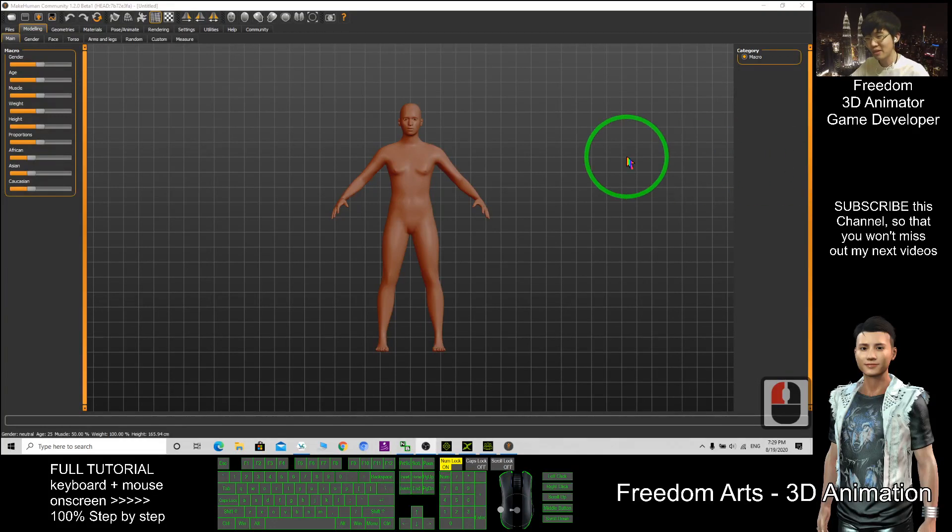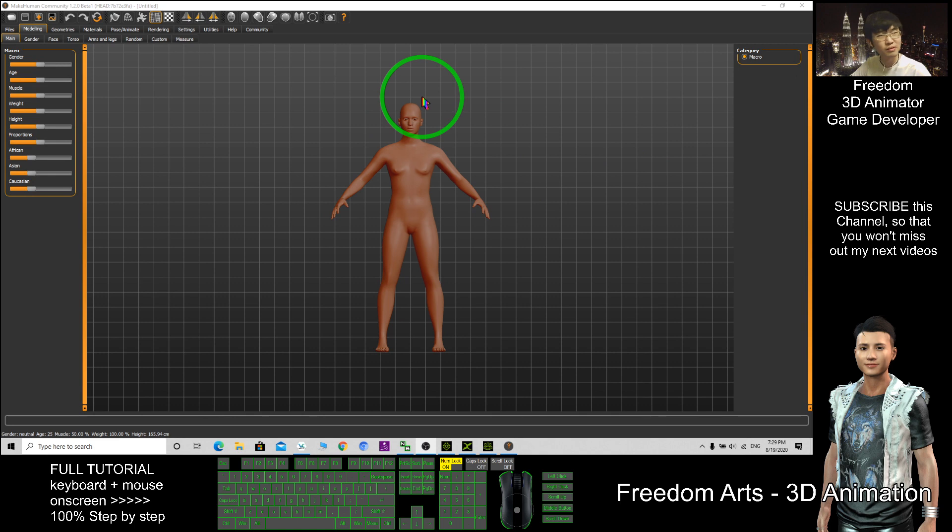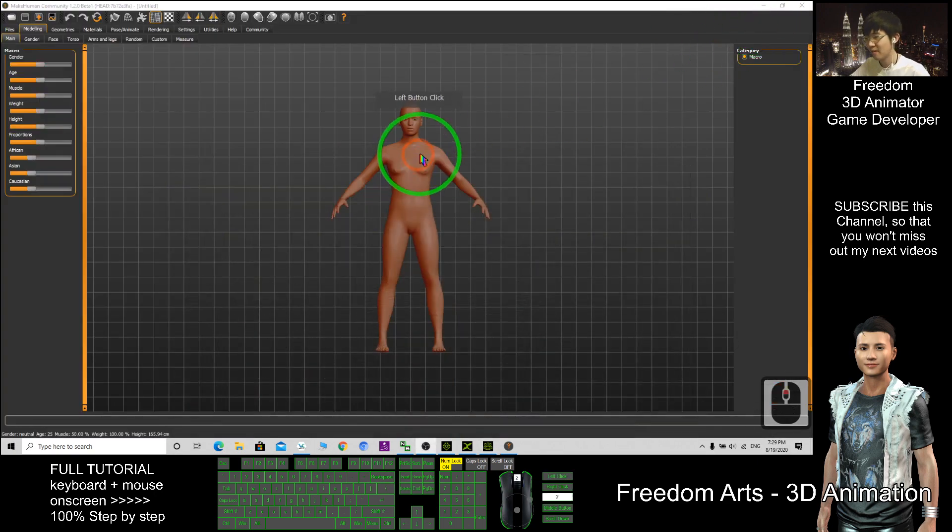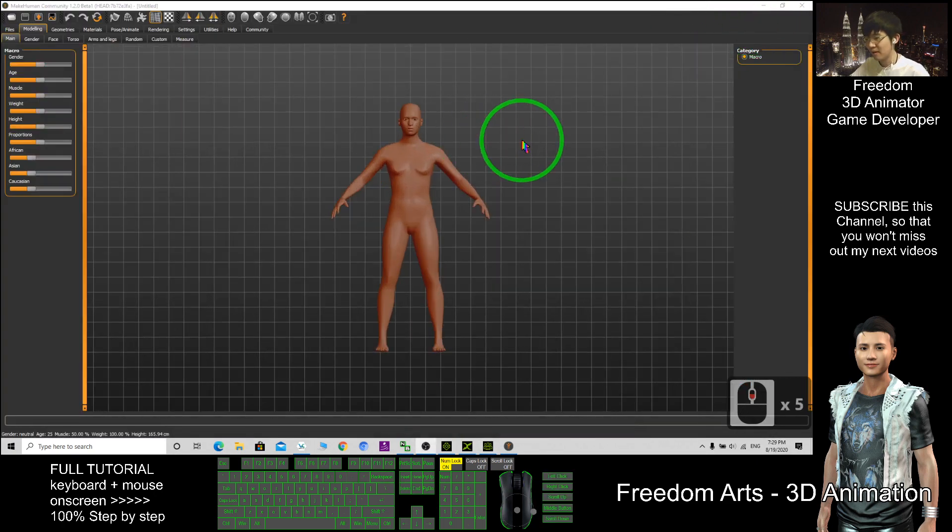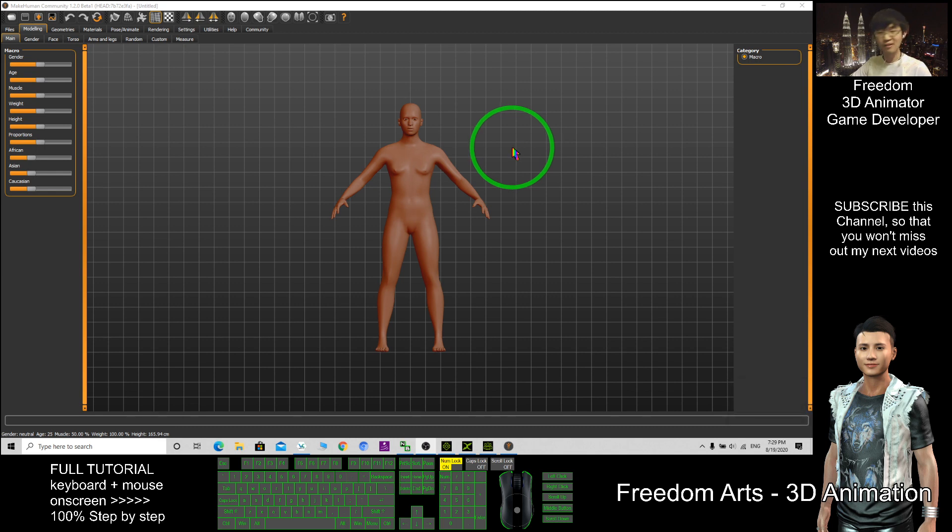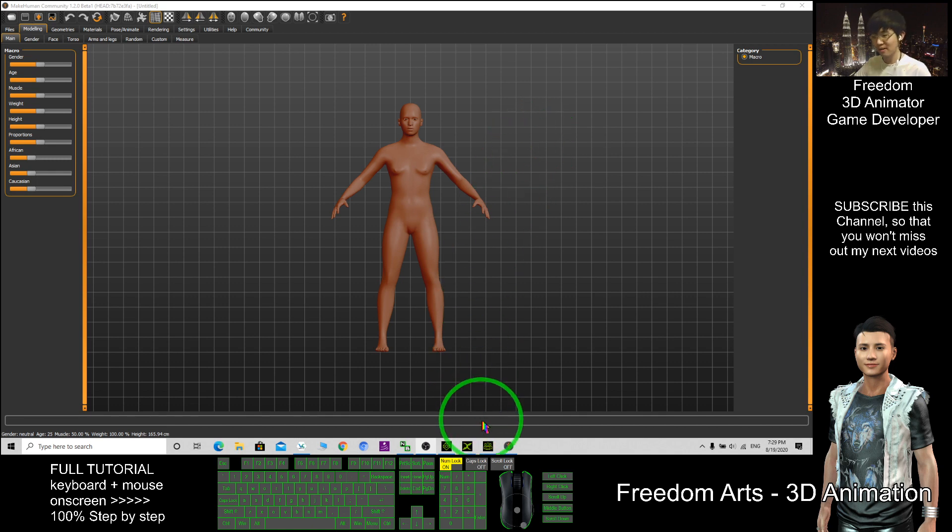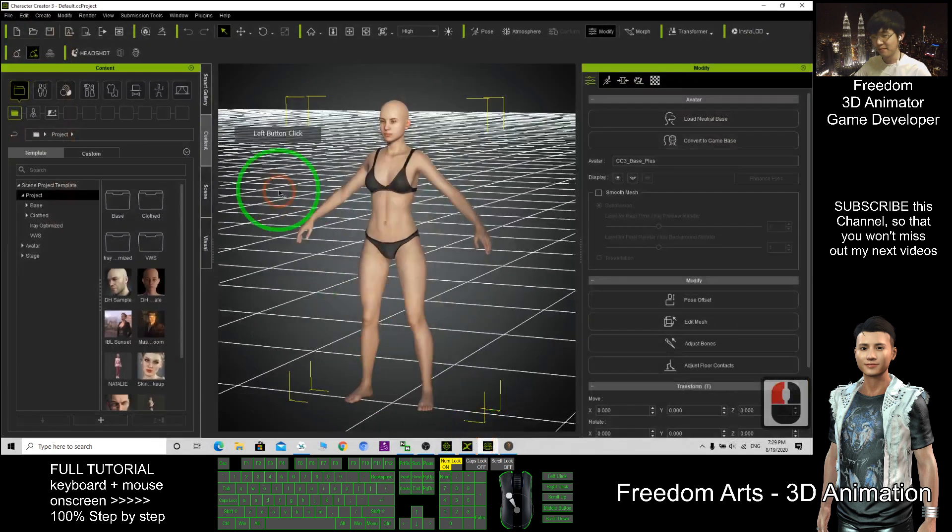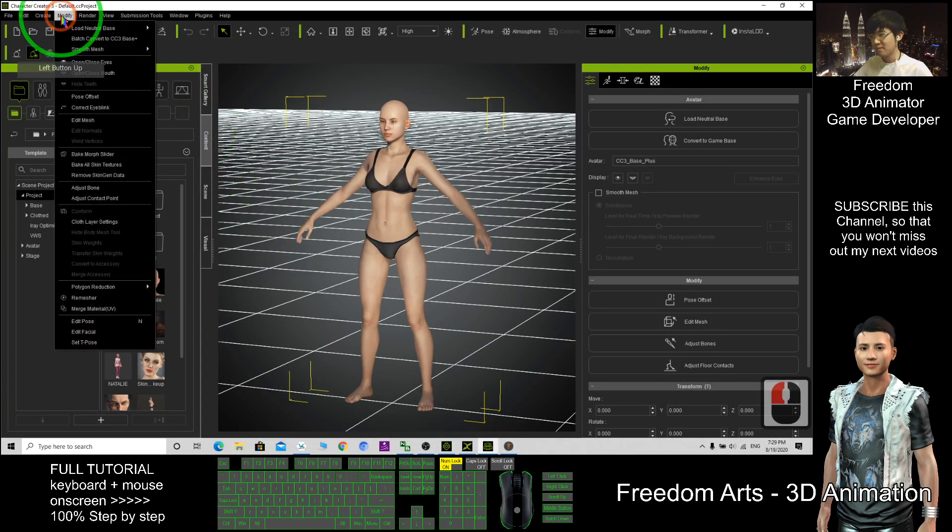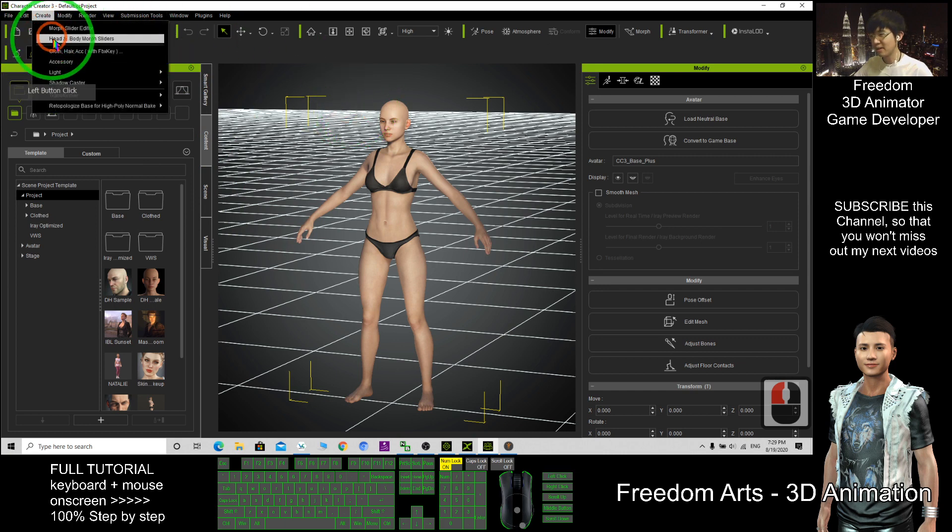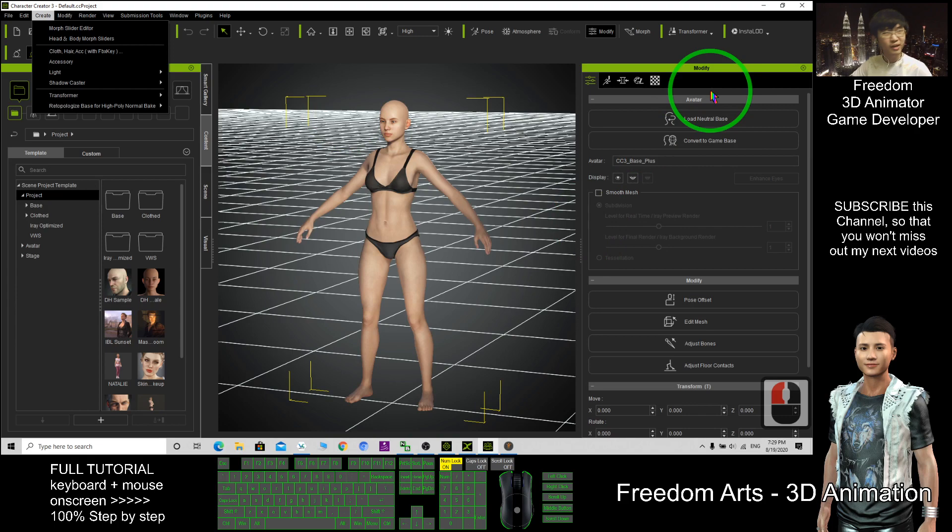Hi, my name is Freedom. Today I'm going to show you how to export the MakeHuman hair into Character Creator 3 as a new CC hair. This is the second method. In the previous video, I already showed you the first method by using 3D Exchange 7, converting it into an OBJ, then importing by creating an accessory. But today I'm going to introduce a second method.